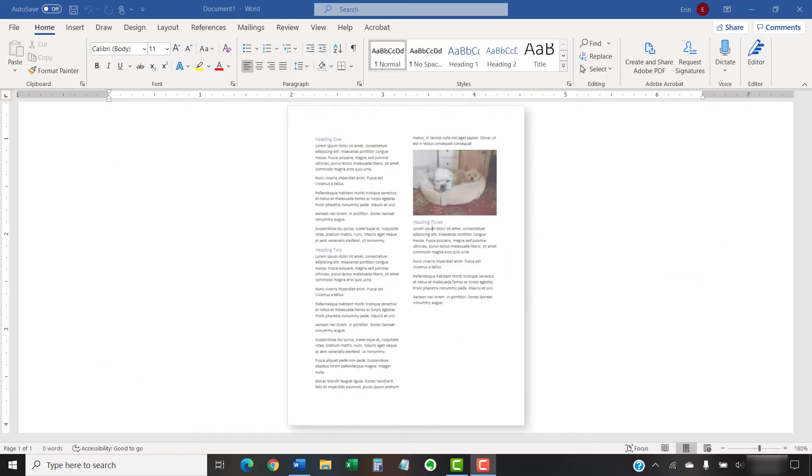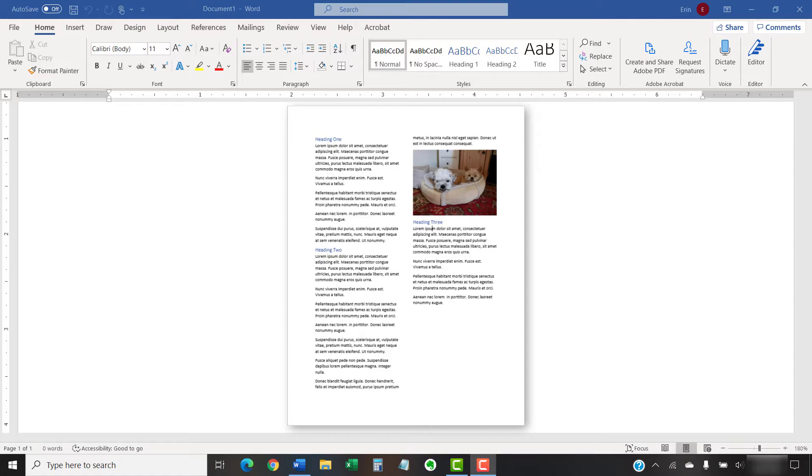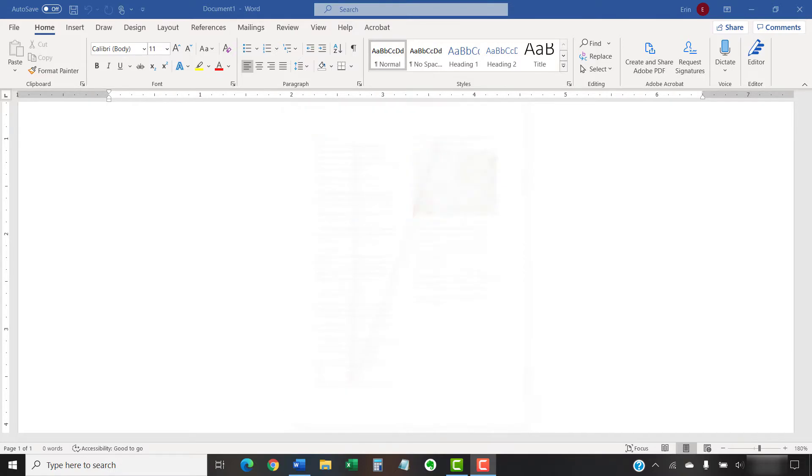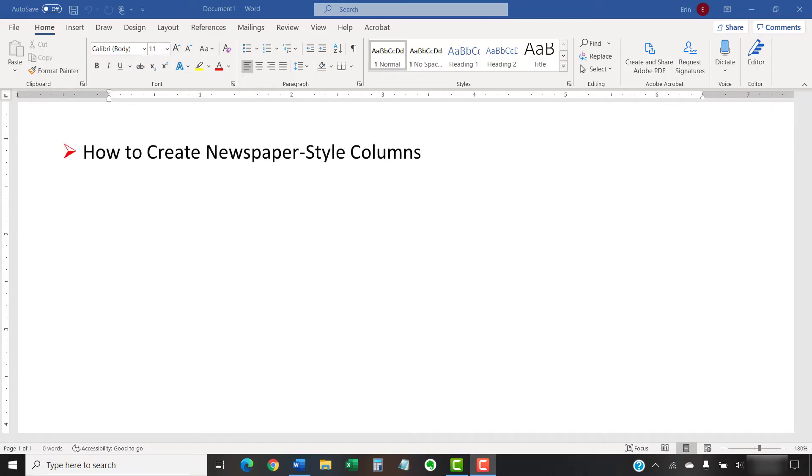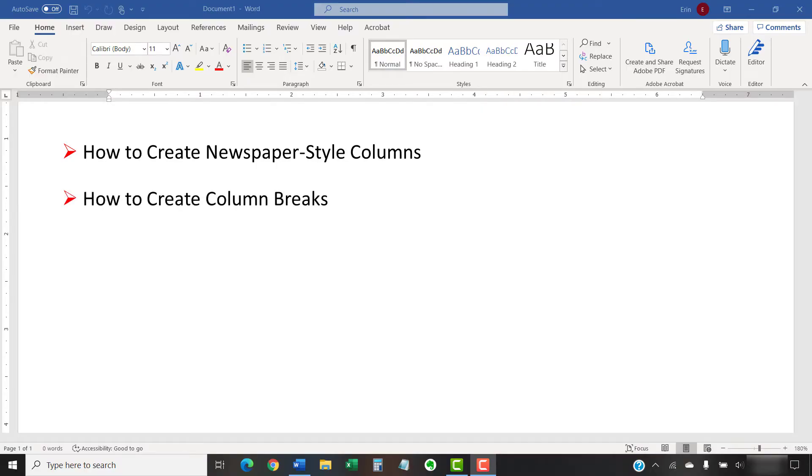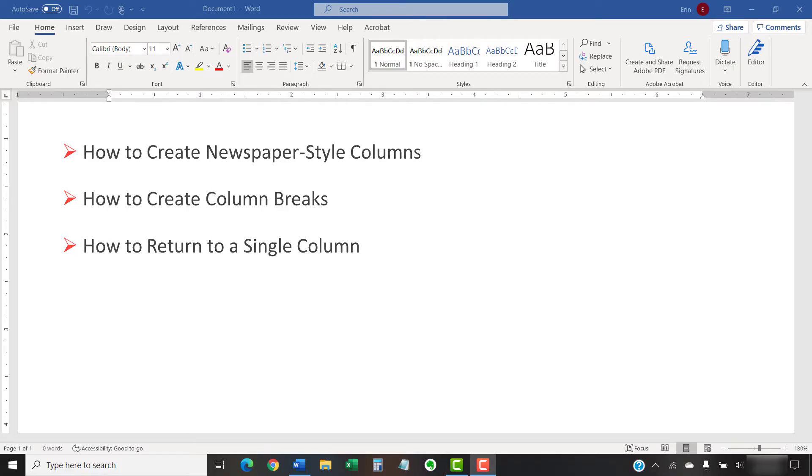Newspaper-style columns, which are also called newsletter columns, allow text and images to flow from one column to the next. This tutorial shows how to create newspaper-style columns in Microsoft Word. We'll also look at how to create column breaks and how to return to a single column, just in case you change your mind.